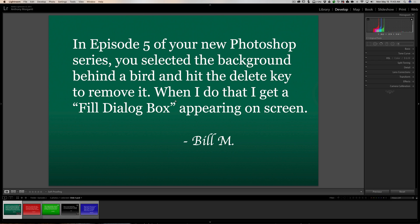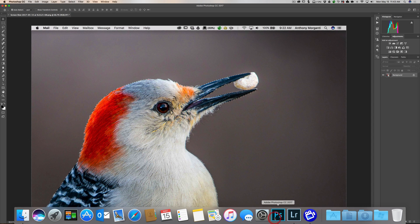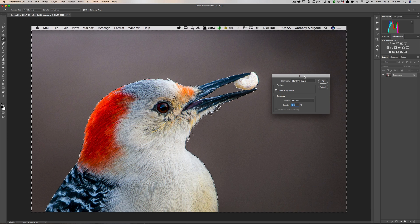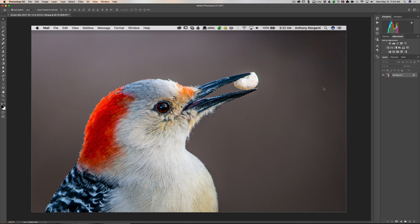Bill asks: 'In episode 5 of your new Photoshop series, you selected the background behind a bird and hit the delete key to remove it. When I do that I get a fill dialog box appearing on the screen.' What Bill and others are referring to is I had an image of a bird, selected the background, hit the delete key and the background disappeared. They're getting a fill dialog box instead and the background is not going anywhere.